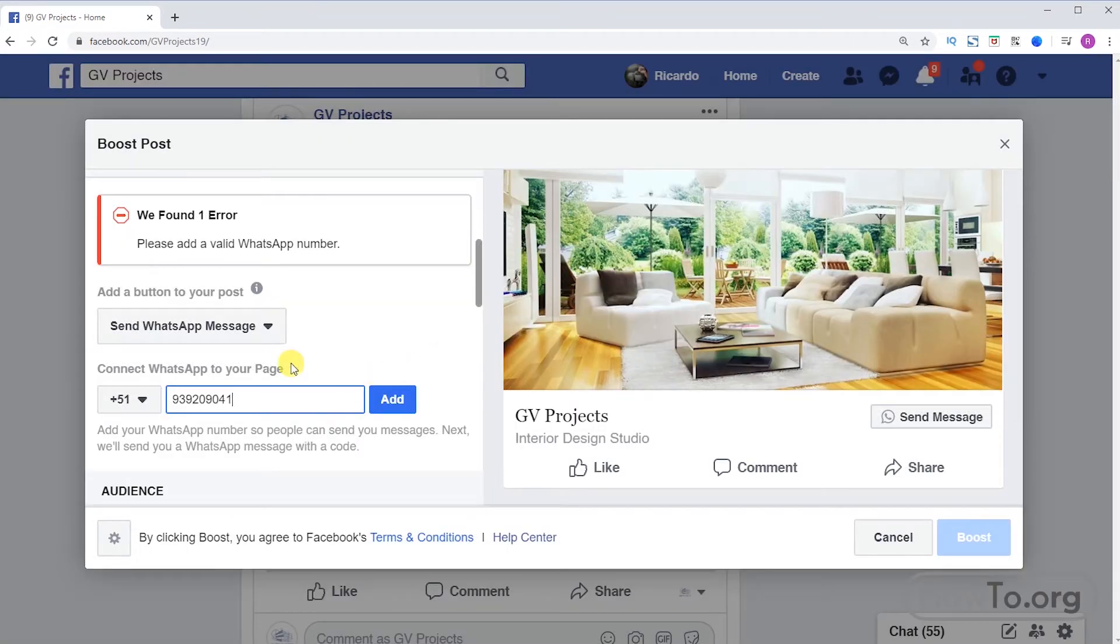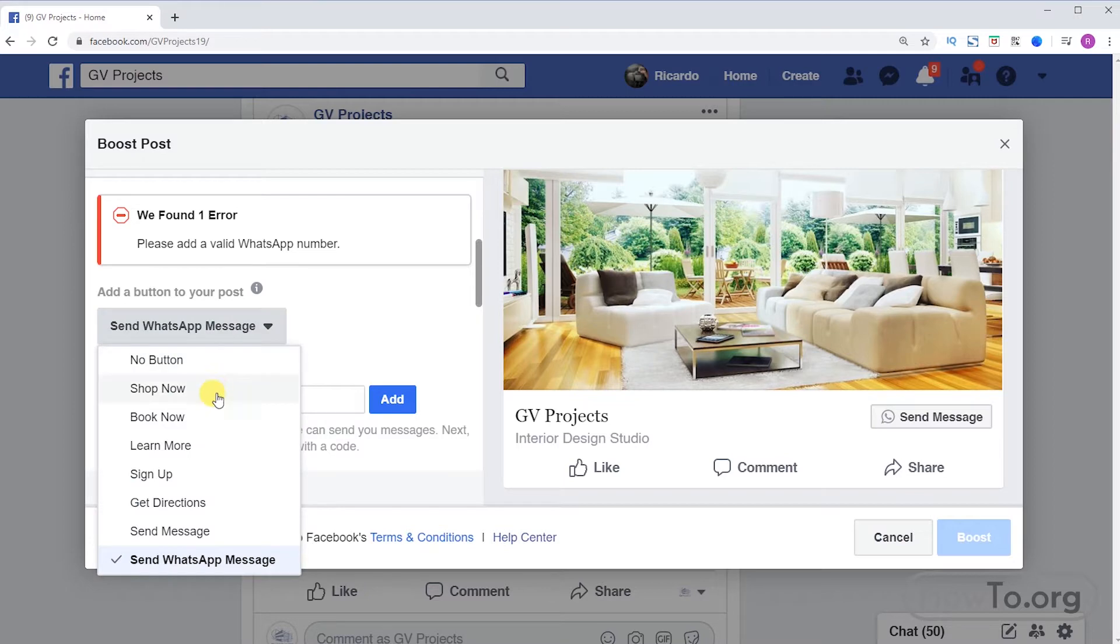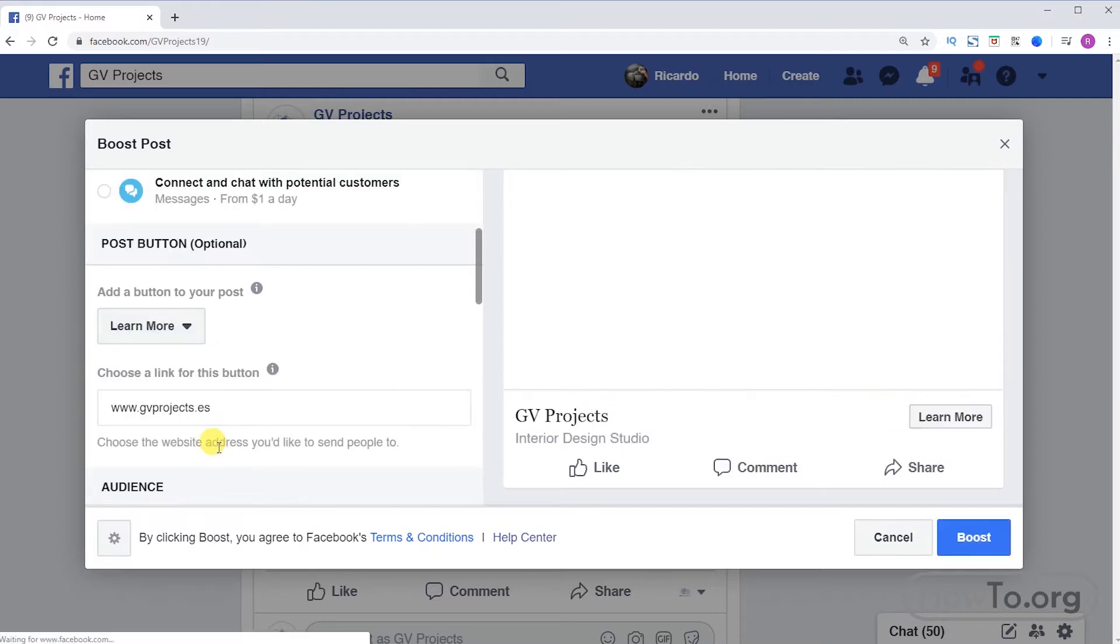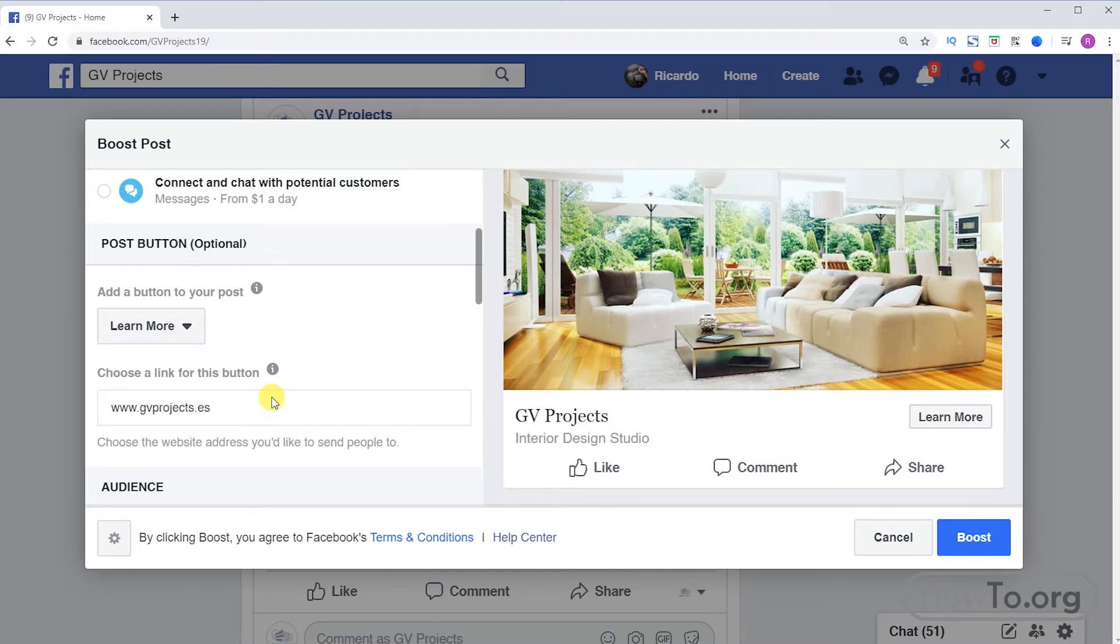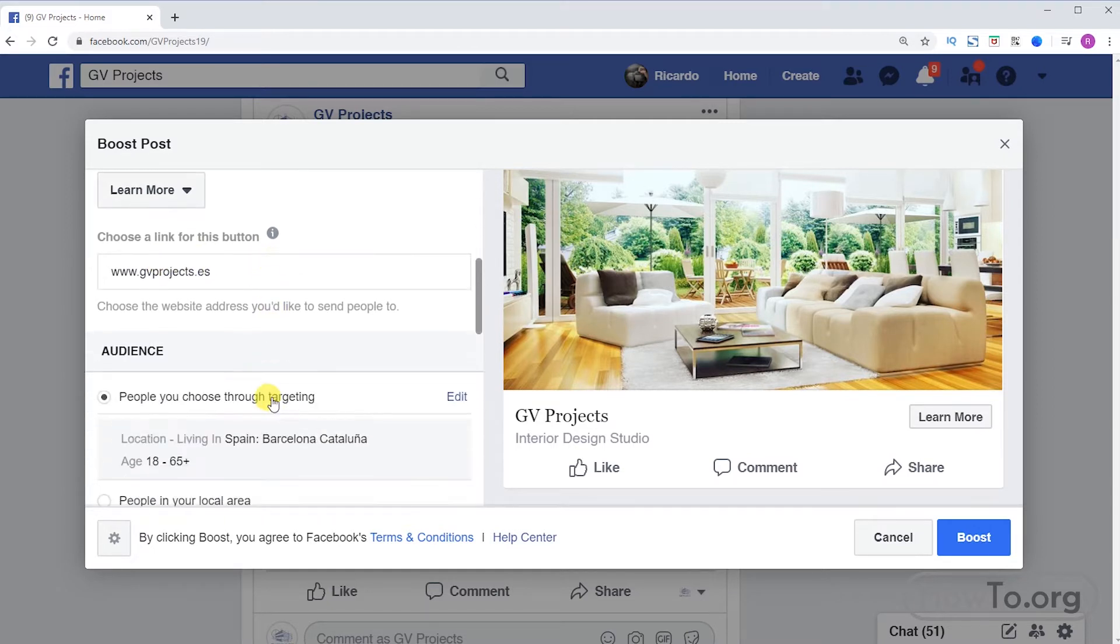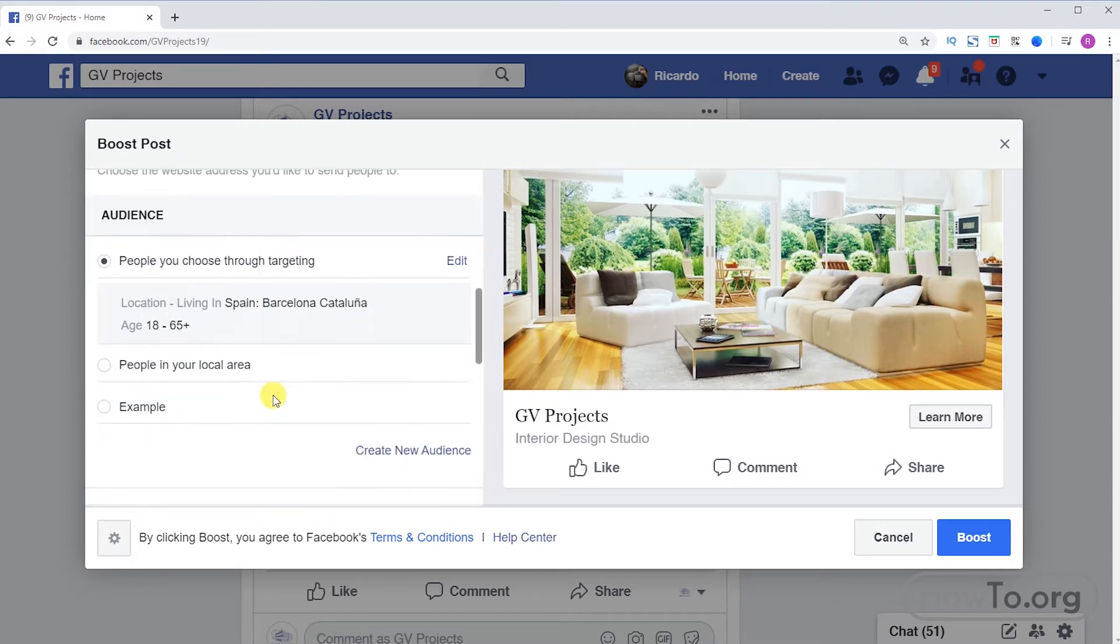In my case I don't want to add it so I will close it. We can also change the button to Learn More and here we can write the link we want to open. In my case, to the official website gvprojects.es. At the bottom we can choose what kind of audience we want to reach.